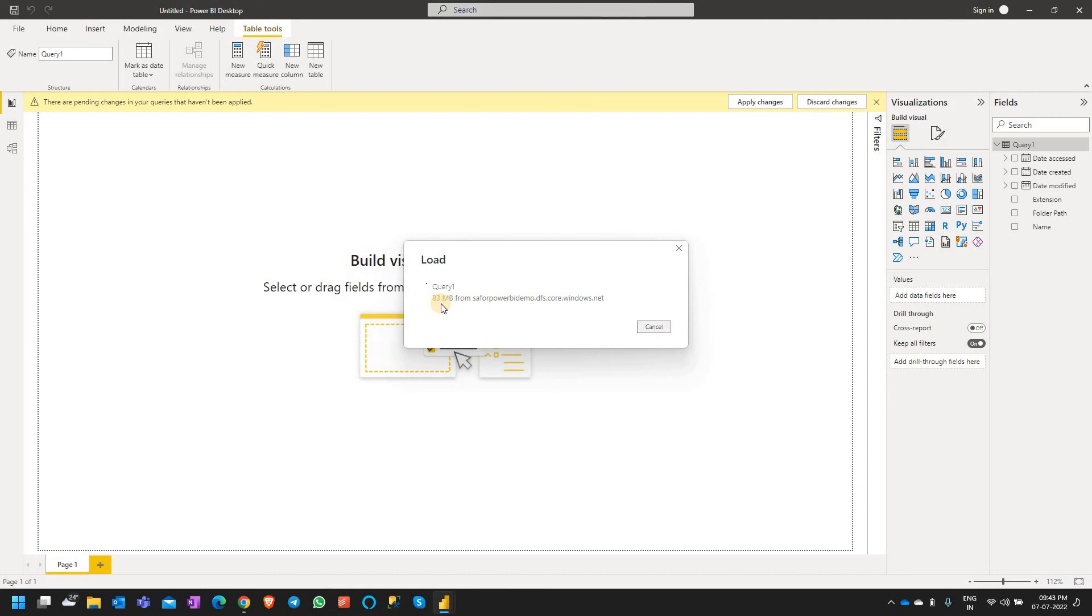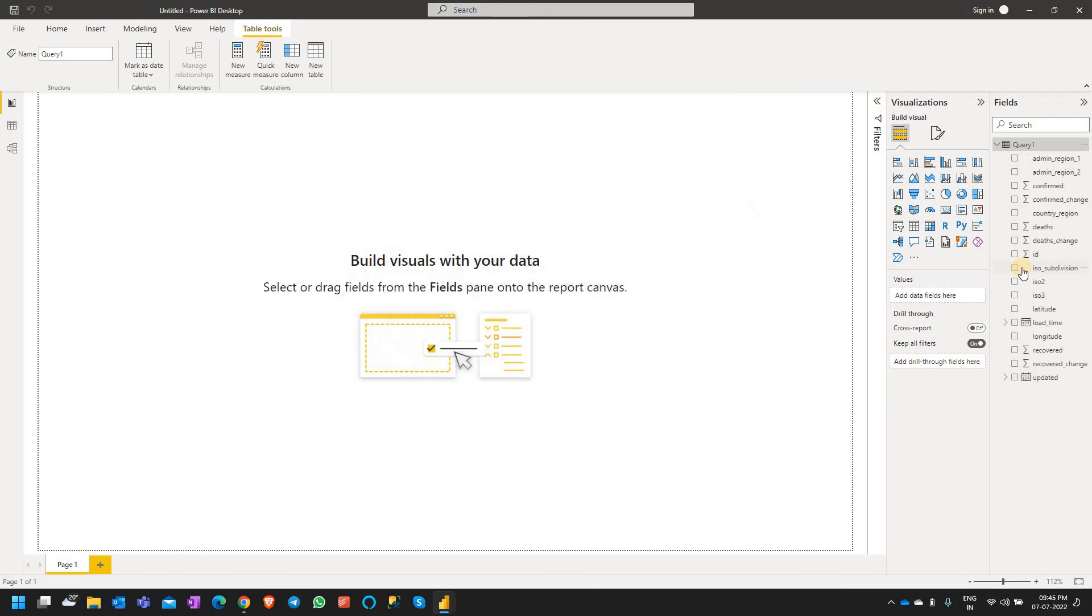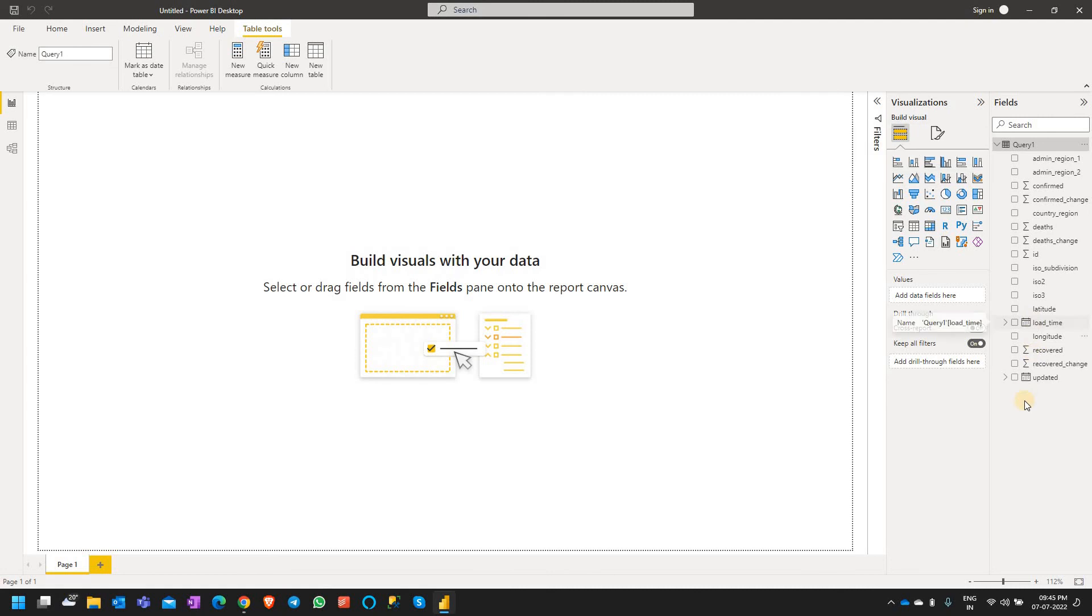Once the data is completely loaded, we see the different columns from the data set in Query 1. Now the data load is completed, and you can see the different columns from the CSV file loaded here.